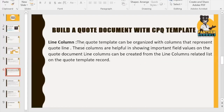The Line Column is how the Quote Template can be organized with columns representing the Quote Lines. The Line Column is a helper for showing the important field values of the Quote document — for example, whether you want to show the discount percentage for a particular product. Line Columns can be created from the Line Column related list on the Quote Template record, meaning Line Column is always a related object of the Quote Template. For example, a Quote Template can have two columns: Quantity and Pricing.